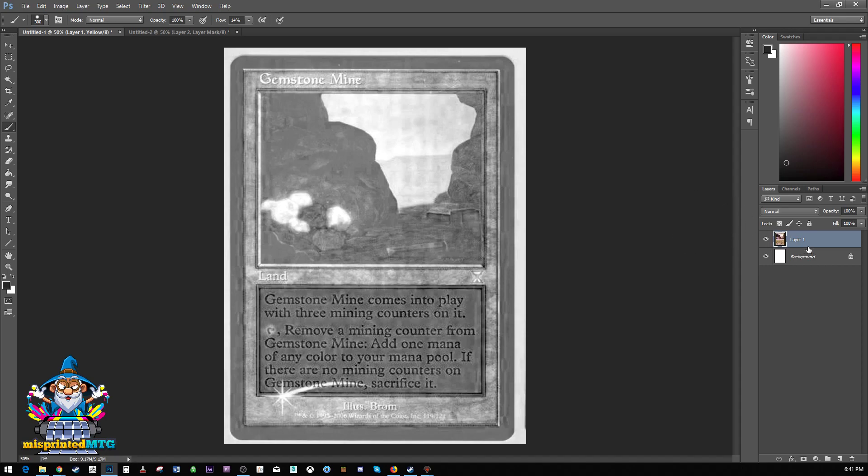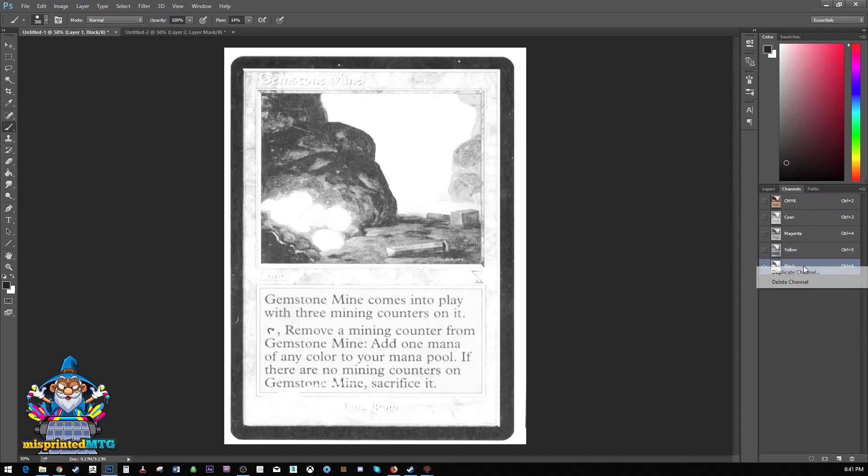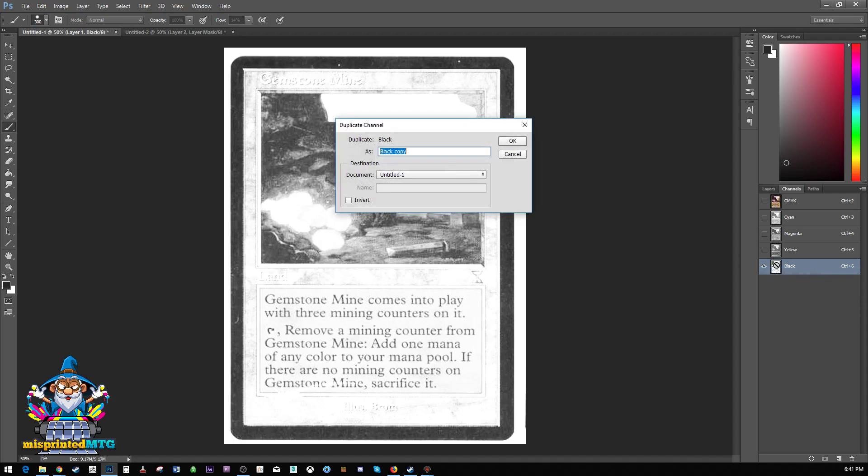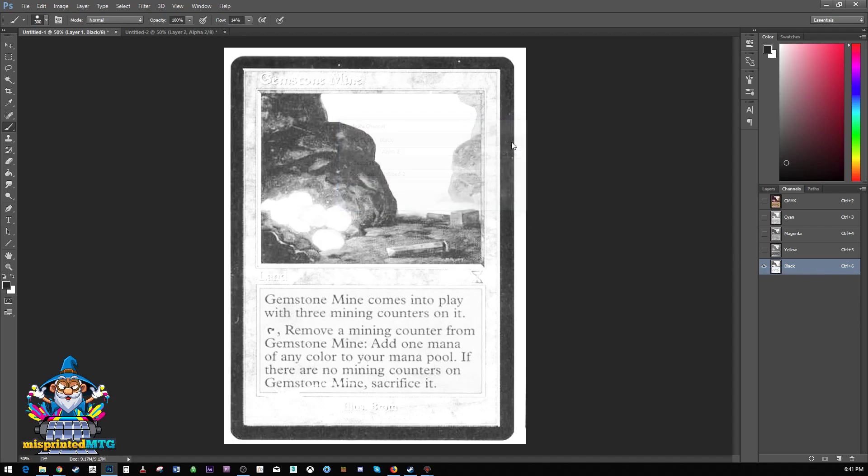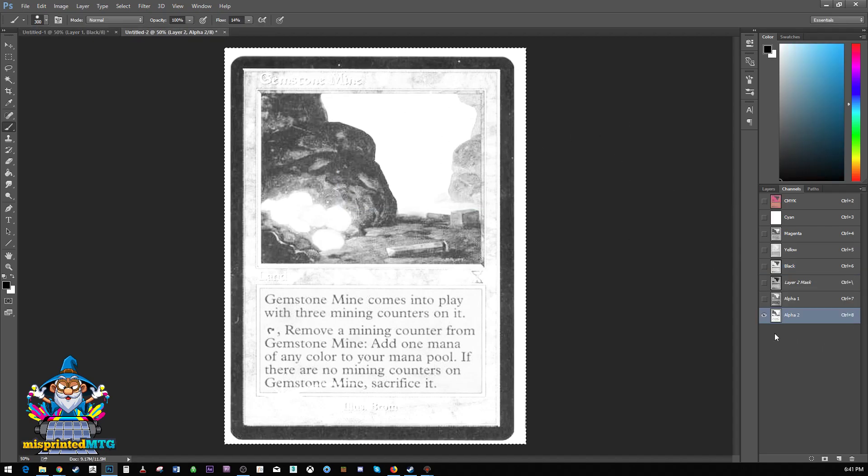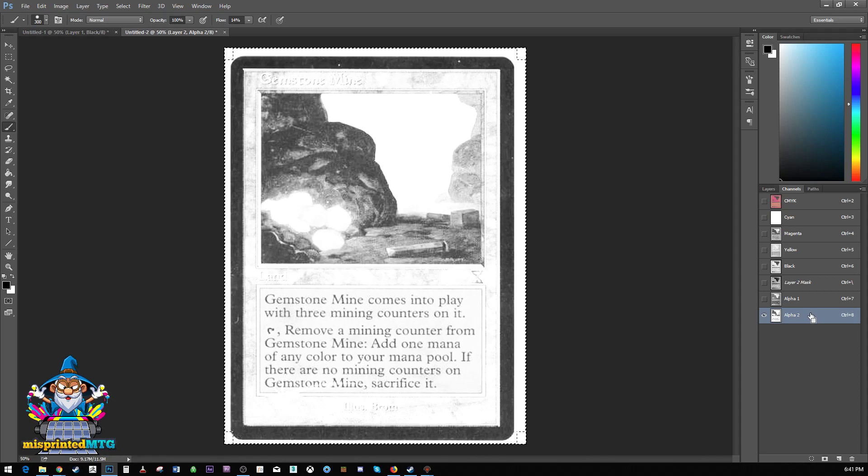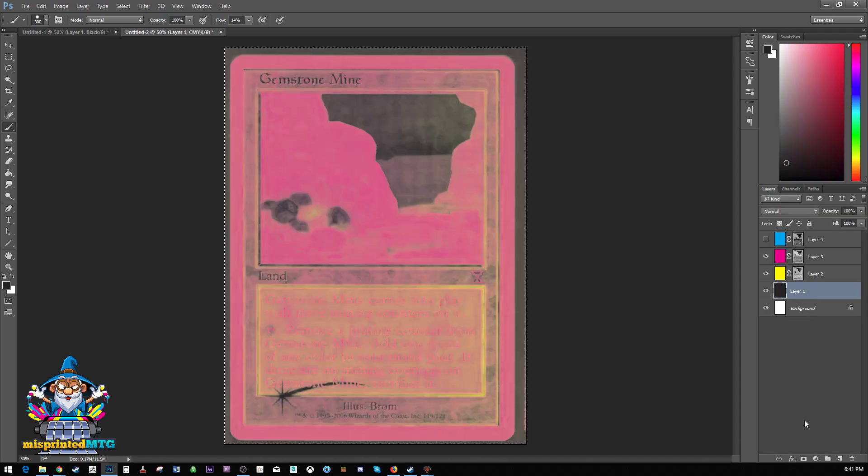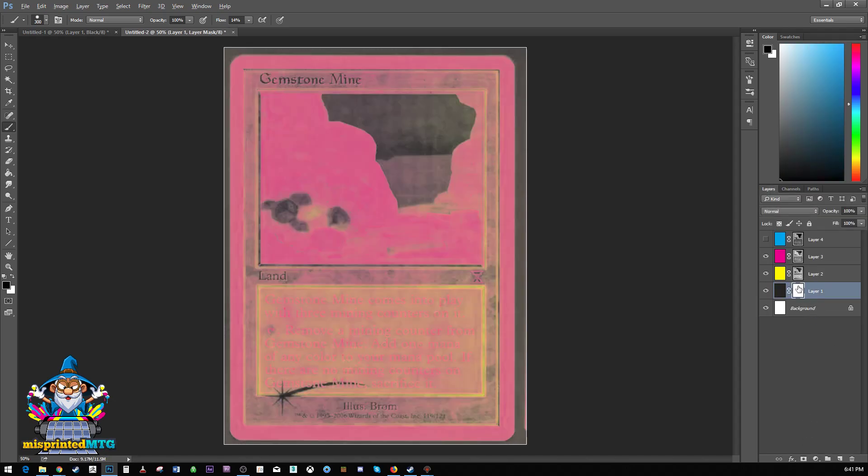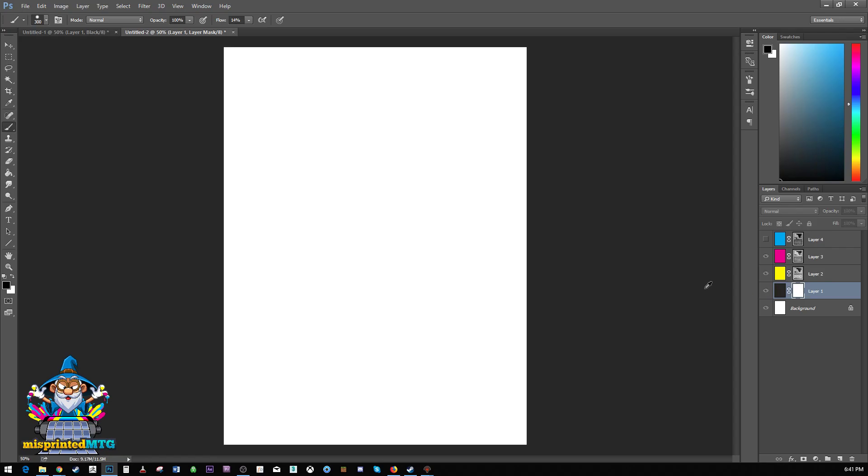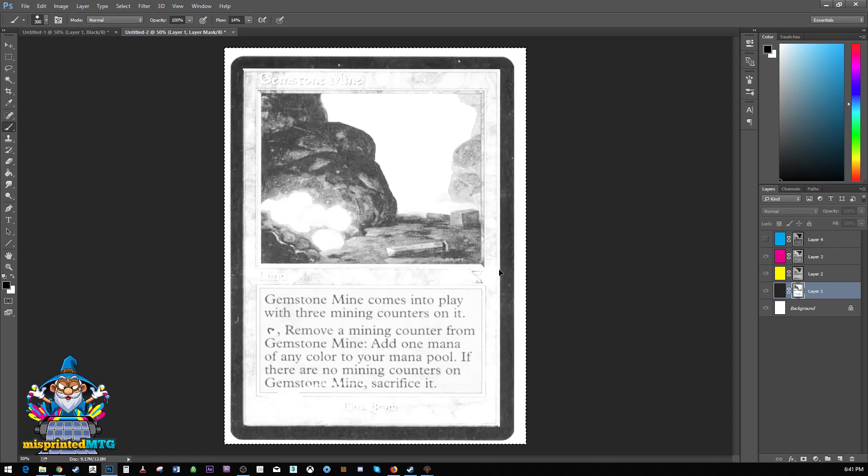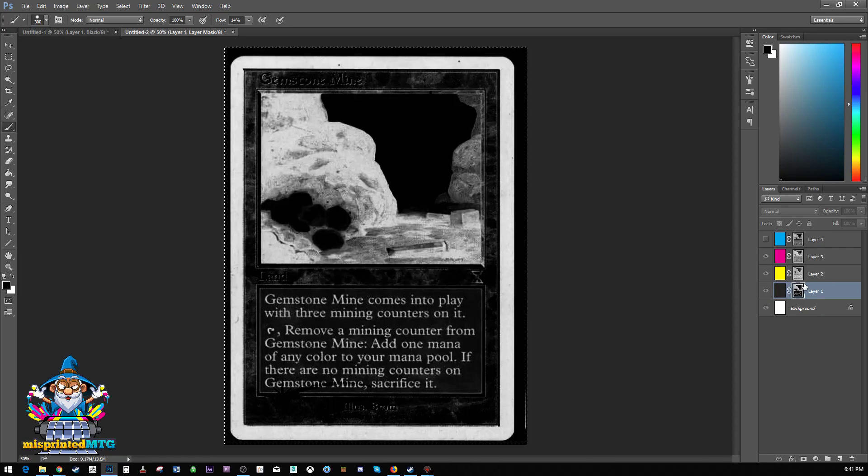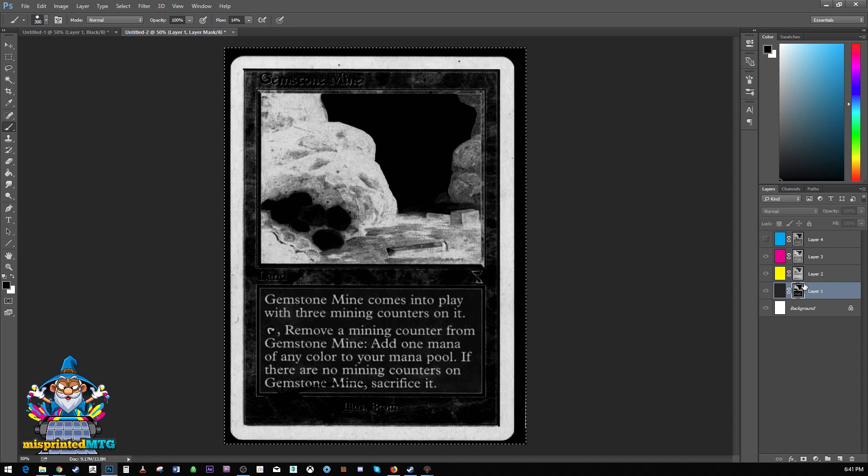Duplicate channel. Control A, control C, hit the mask button, alt left click, paste, invert.